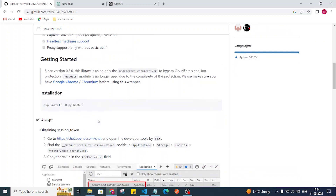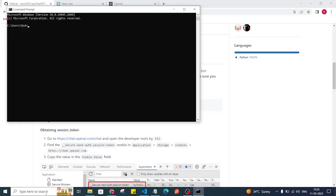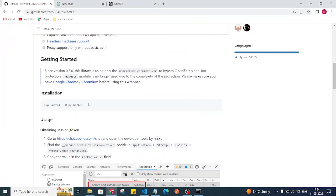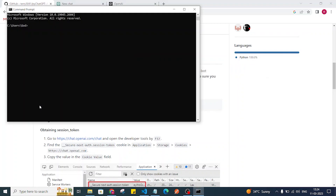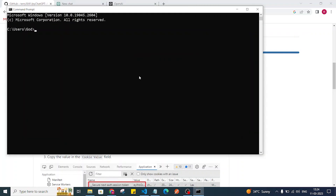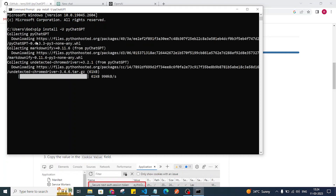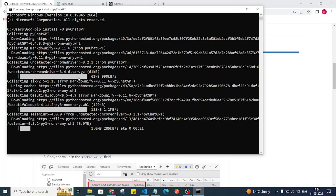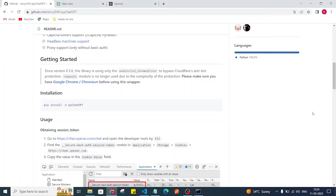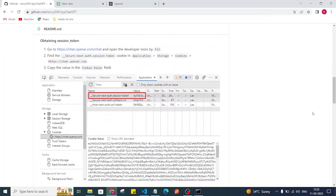I'll open my CMD and install pychatgpt. I'll paste the command: 'pip install pychatgpt'. This will install pychatgpt on our PC — wait for some time while it installs.